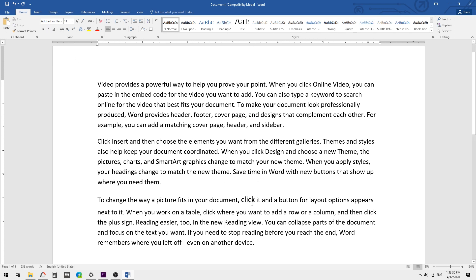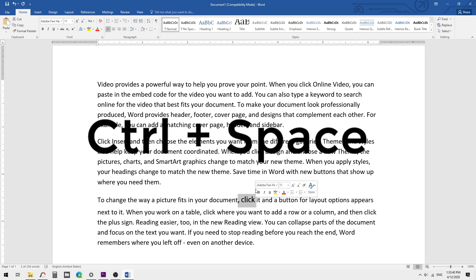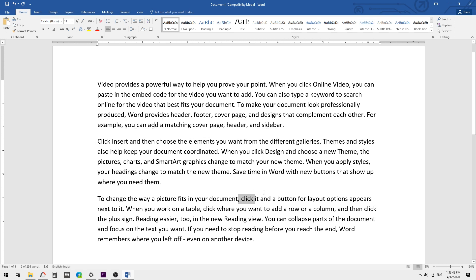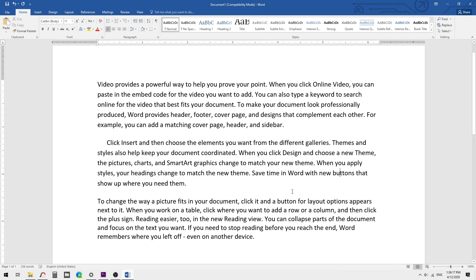Select the word and use Ctrl+Spacebar. It will automatically bring the font style back to the default font in your document.